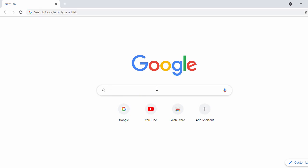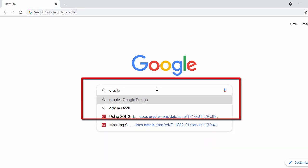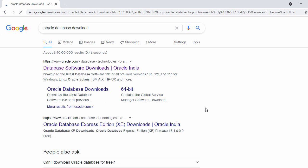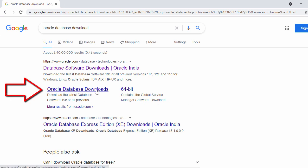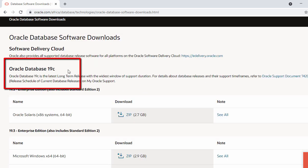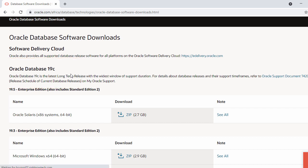In the search bar, search for 'Oracle database download'. Once you search, in the first search result you will see the Oracle database download page. Click on it. In the next page you will see the latest version of Oracle — right now we can see Oracle 19c as the latest version.